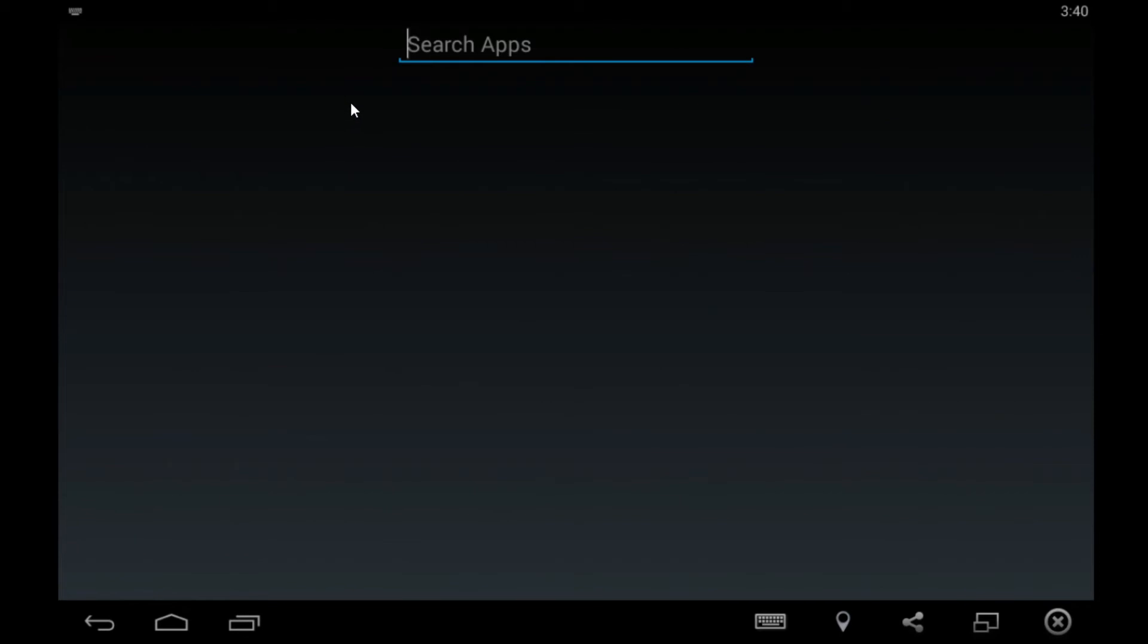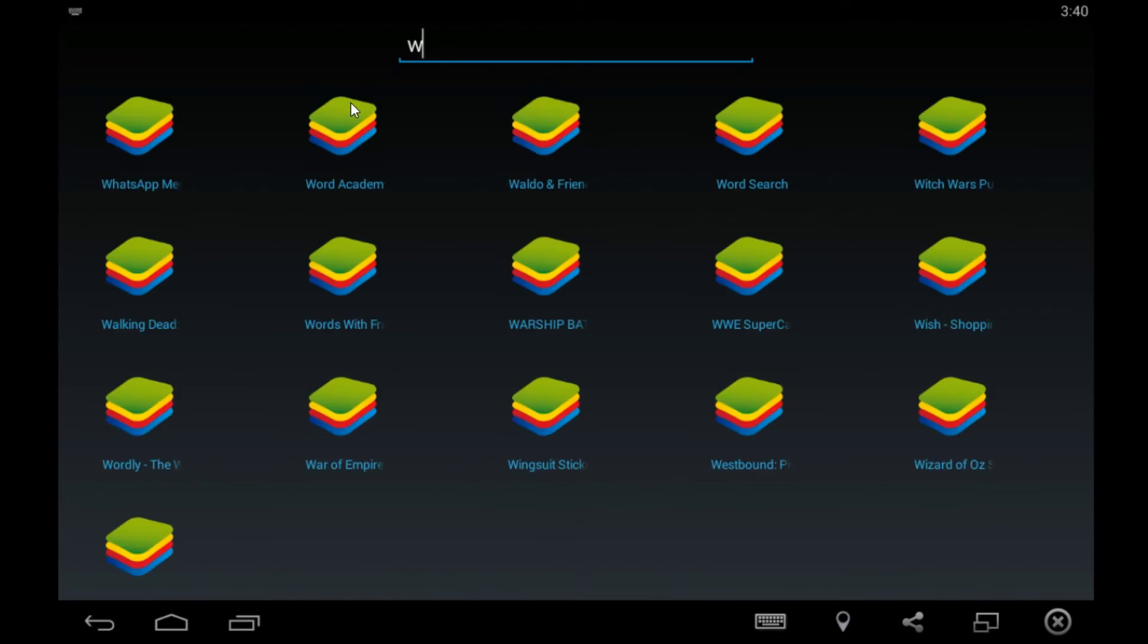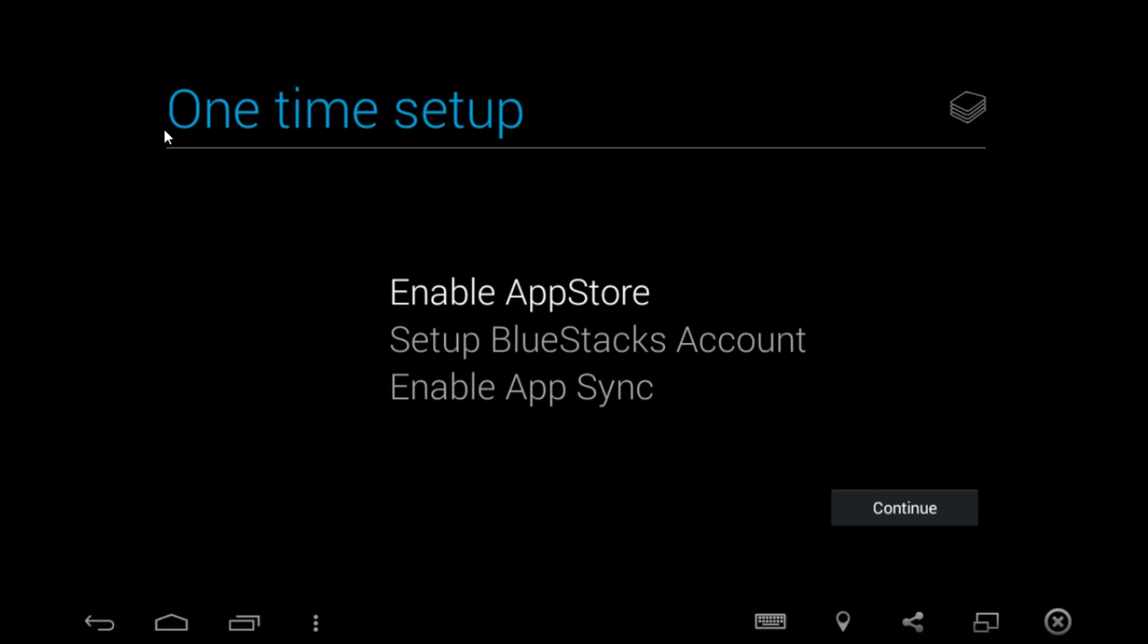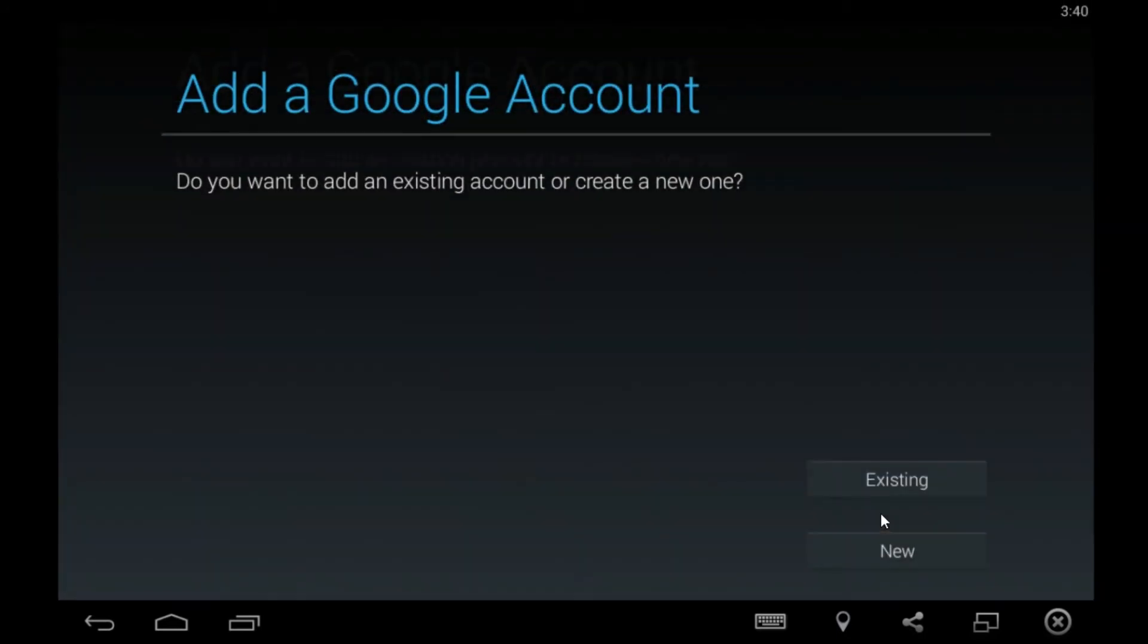Okay, now you search whatever app you want to install. Like I am searching WhatsApp right now. There it is. Oh, we need to first sign in.